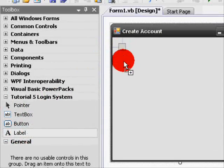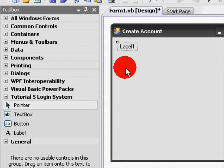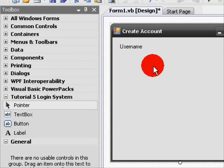We'll start by creating a new Windows Form application. I'll be naming mine Tutorial 5 Login System.